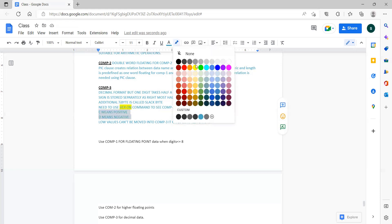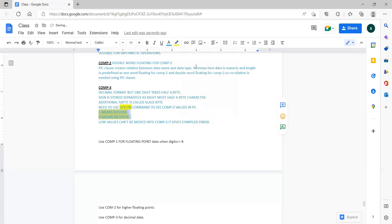When explaining COMP3, also mention that C means positive and D means negative. Additionally, you need to explain how to calculate the storage that COMP3 takes.